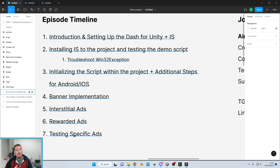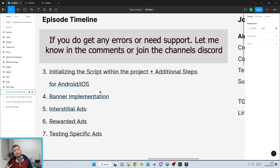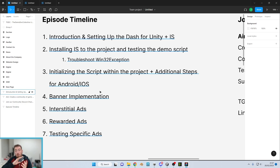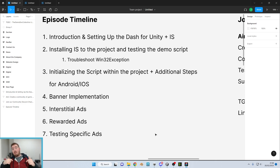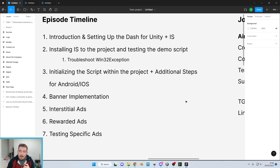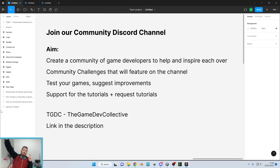If you get any errors at any point throughout this series, please get in contact. I've now created a community Discord for the channel — the link will be in the description. Jump into the Discord channel and let me know what you think of the structure, and if you run into any issues let me know in the comments.